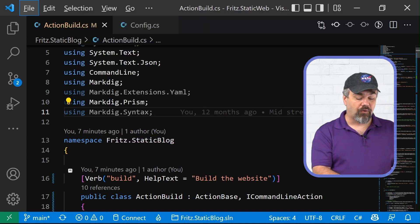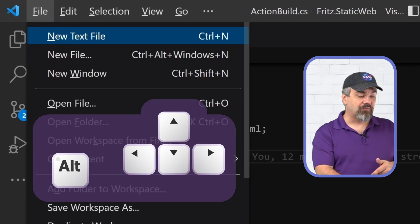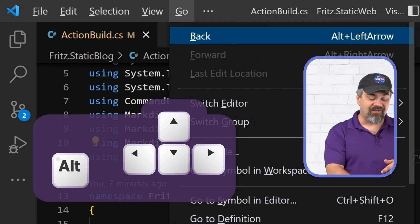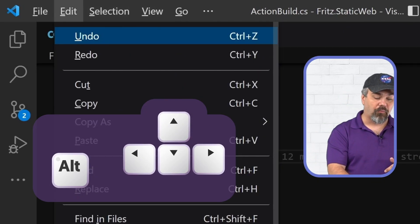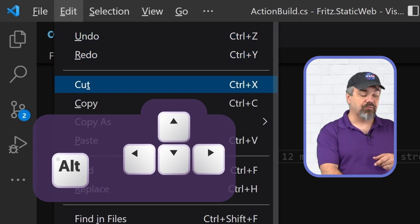Also, when you press the Alt key, it'll jump up into the menu up top and you can navigate back and forth and execute some of these menu options.